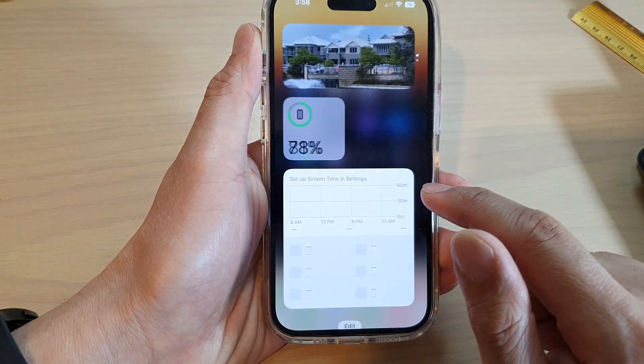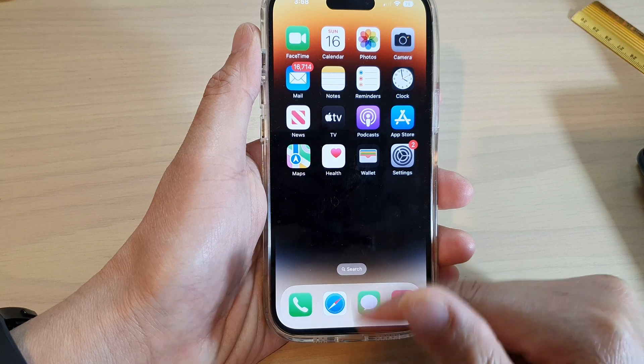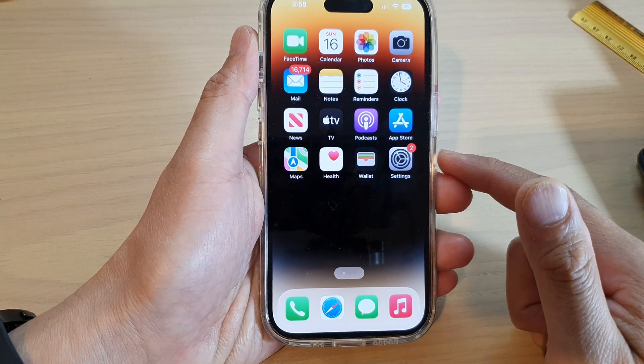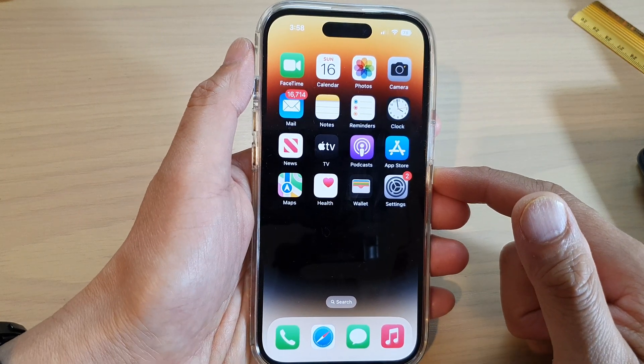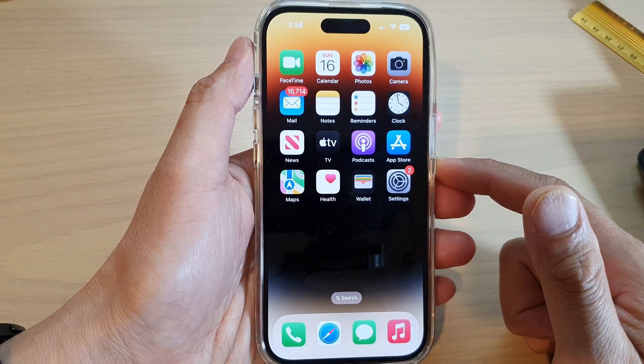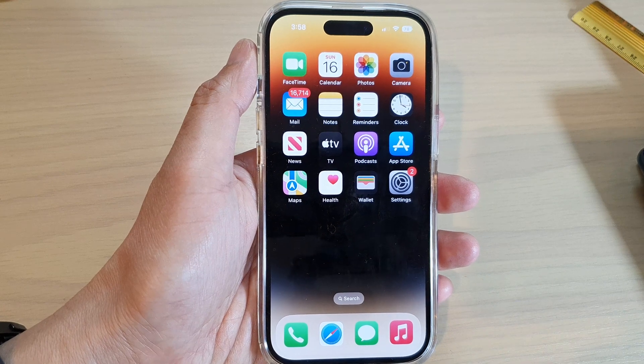And that's it. You can swipe up to go back to your home screen. Thank you for watching this video — please subscribe to my channel for more videos.